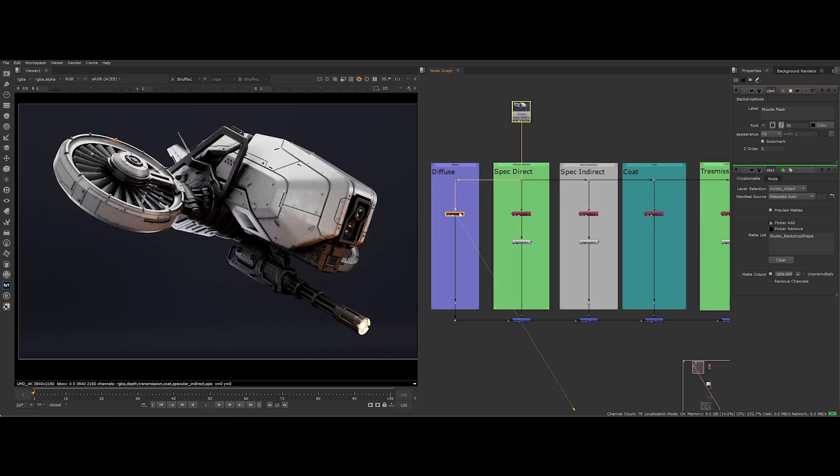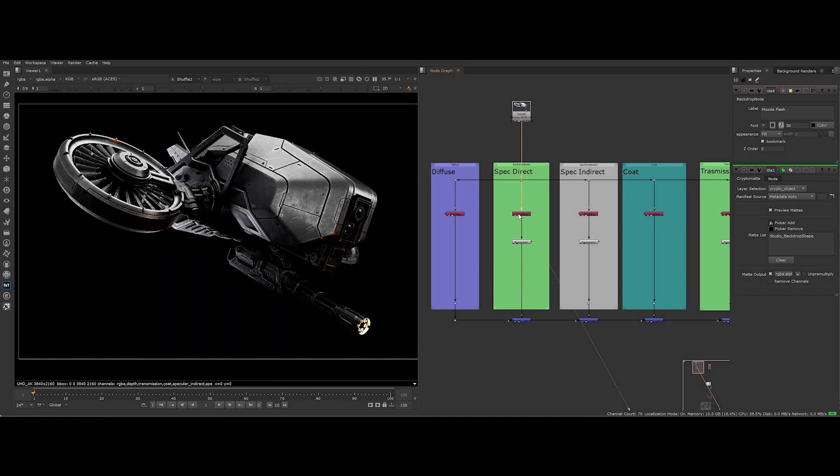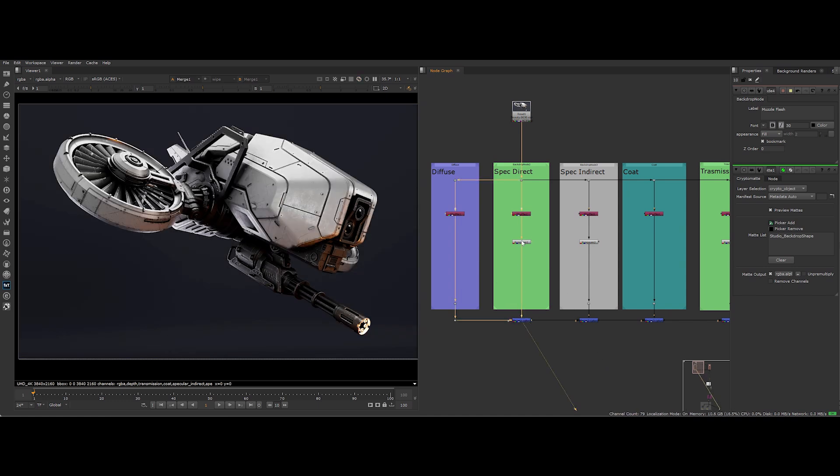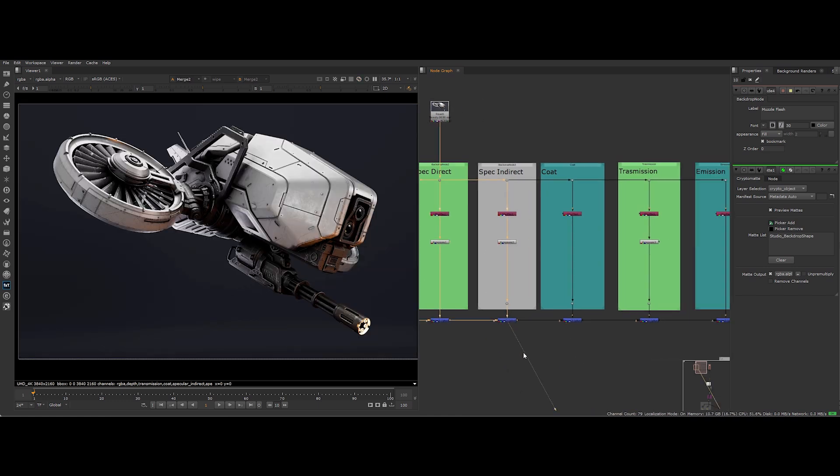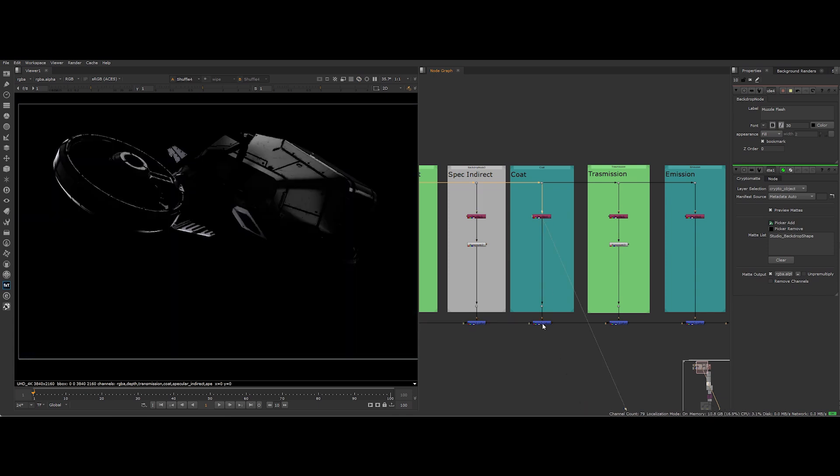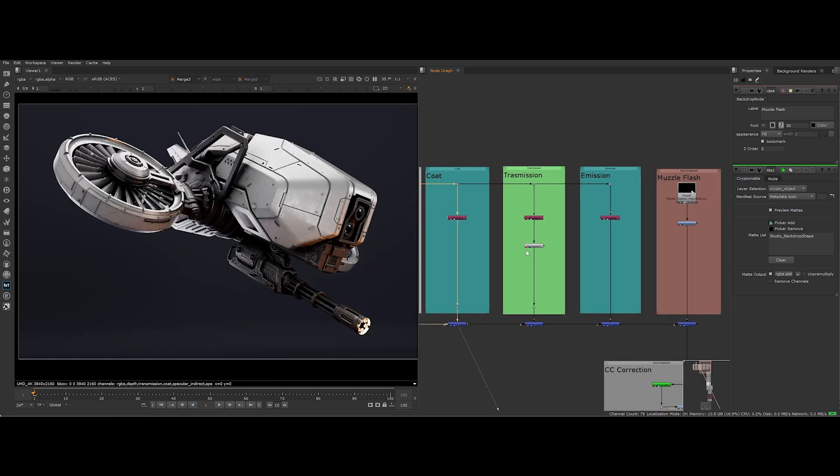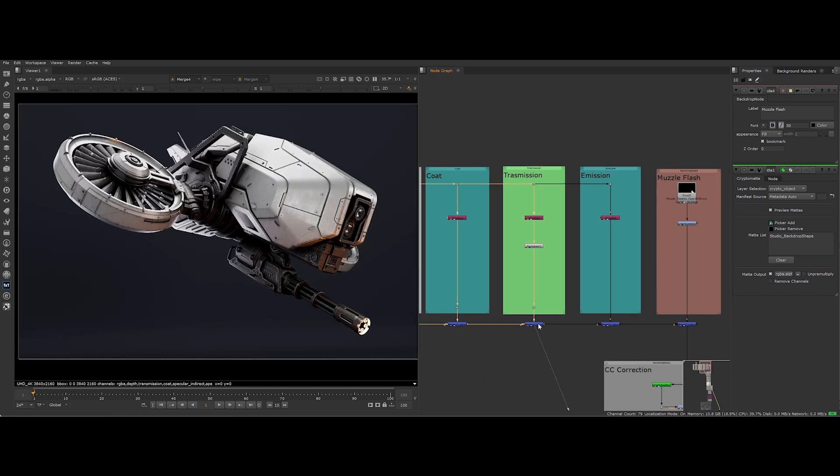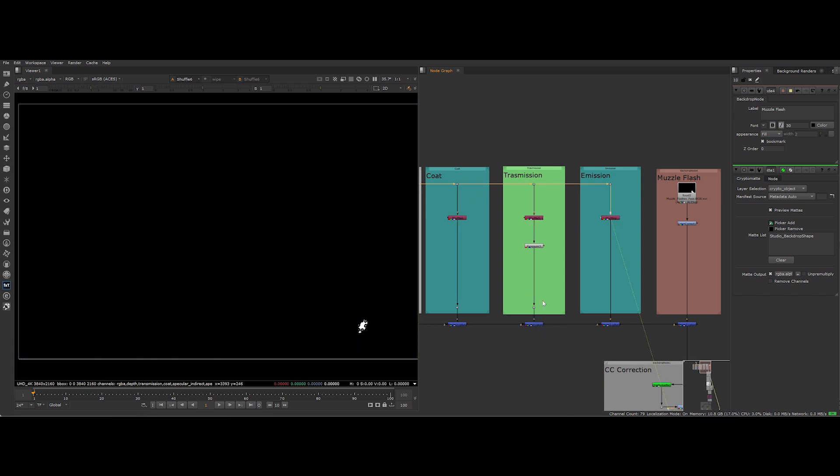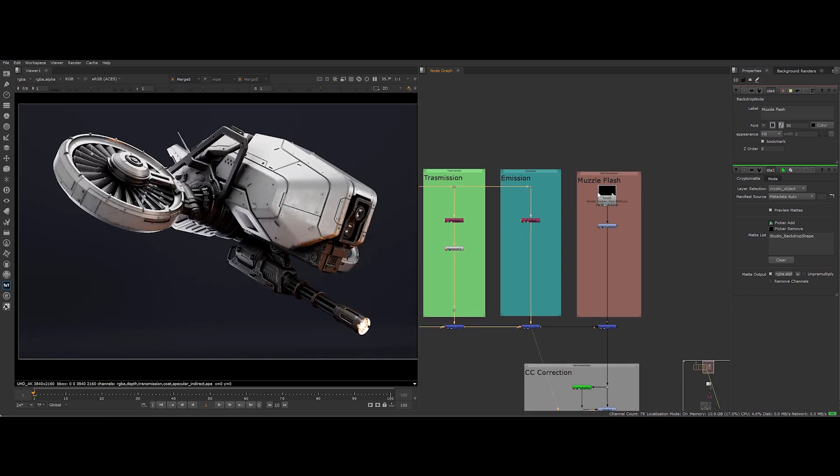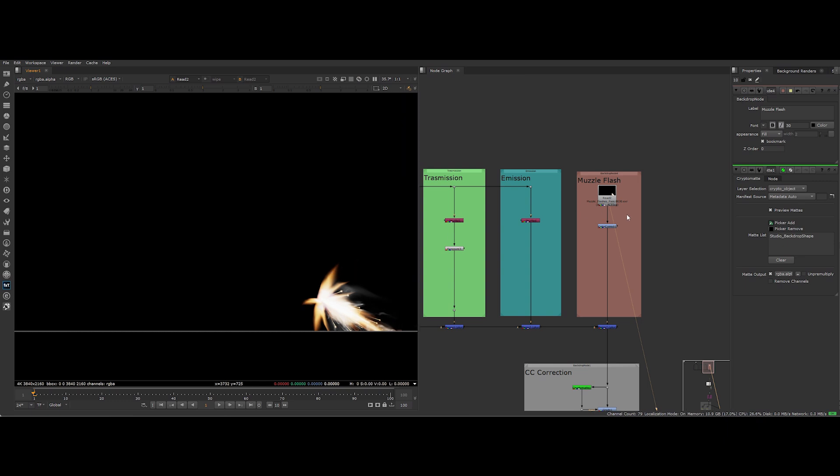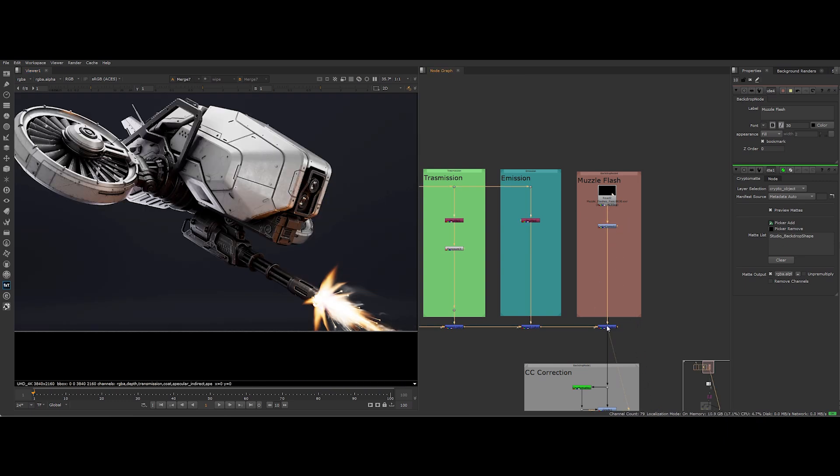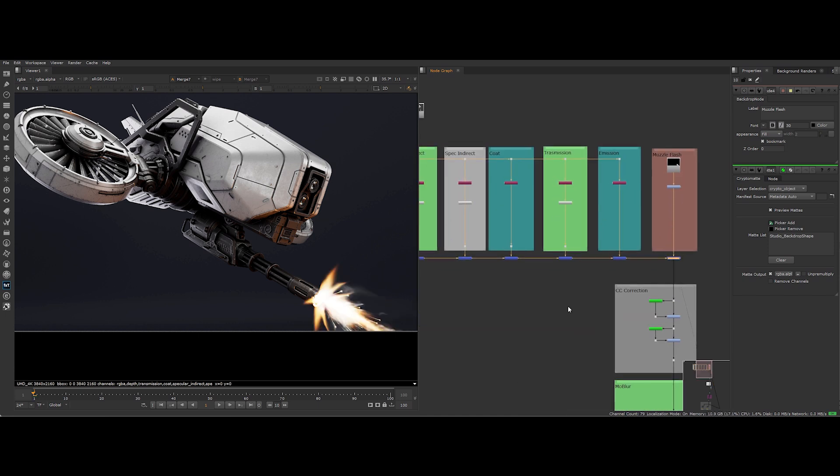Maybe I nudge the specular direct with an exposure node or crank the specular indirect a bit. No half measures here. Once I've fine-tuned those passes, I bring them back together using a plus operation, rebuilding a more dynamic beauty. Then I layer in the muzzle flash render, also merged with a plus operation. So that sweet burst of firepower sits perfectly on top.